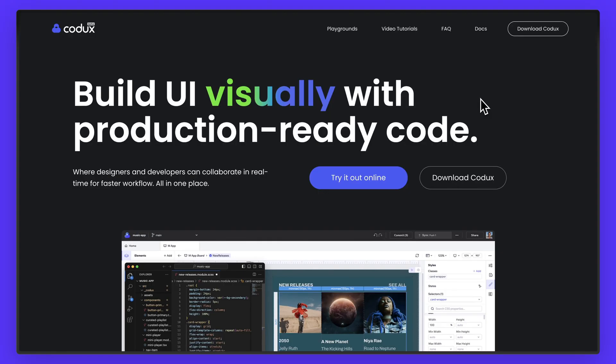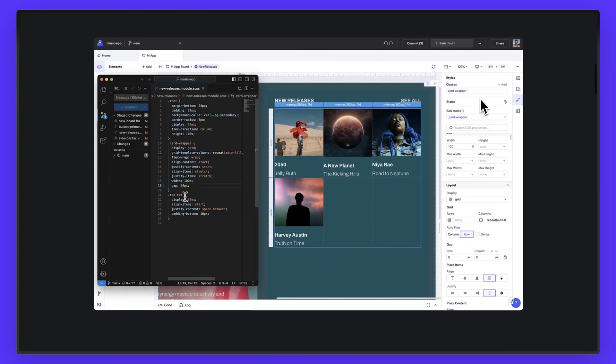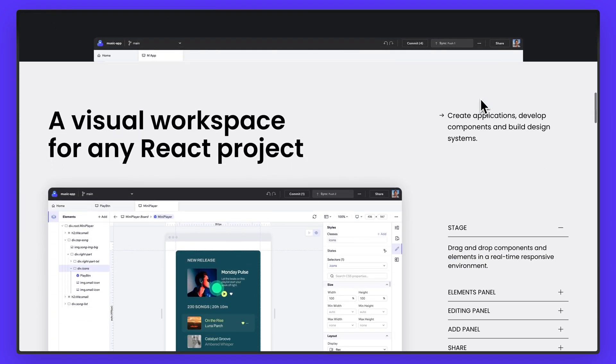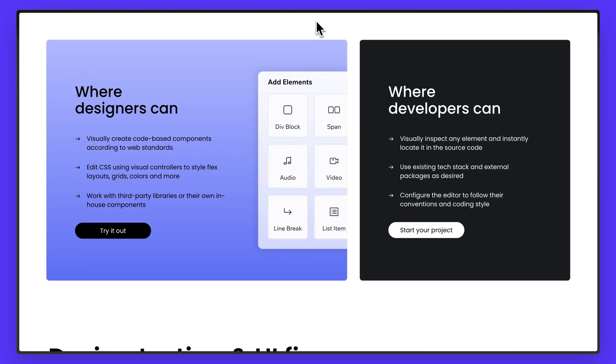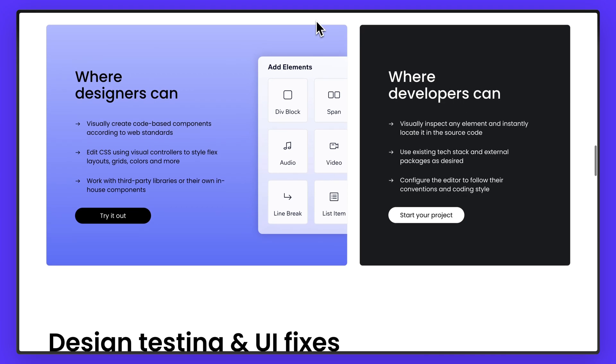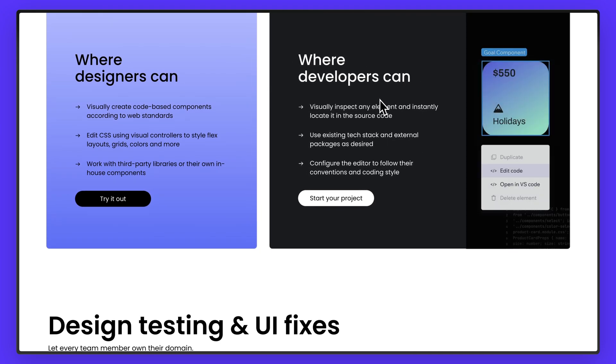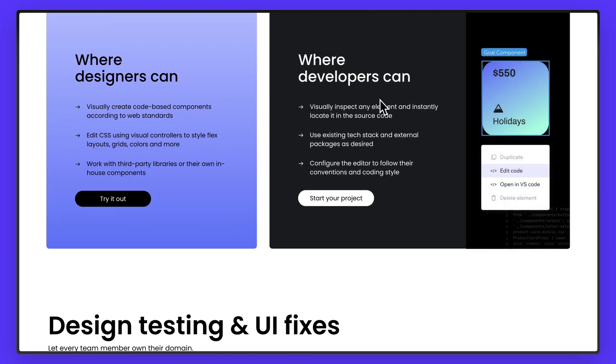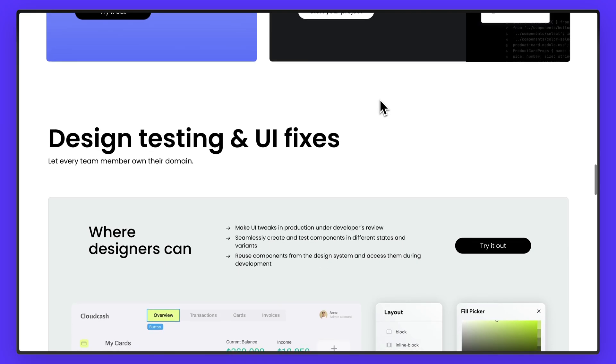In today's video, we're going to dive into Codex and we're going to take a look at all the features that you need to know to get started as a designer using Codex so that you and your team can start using Codex to build react sites and web apps using their visual editor.